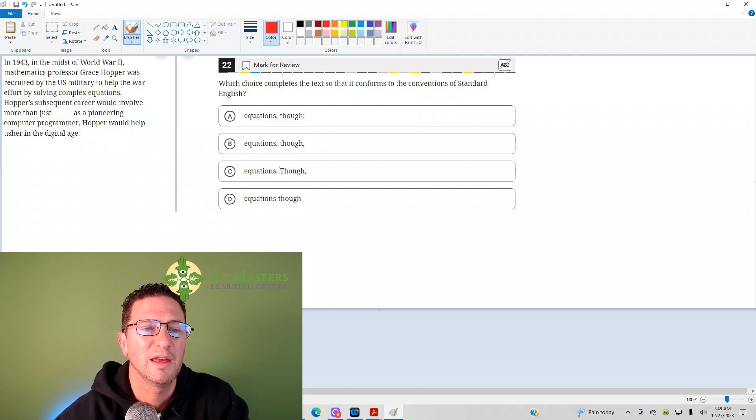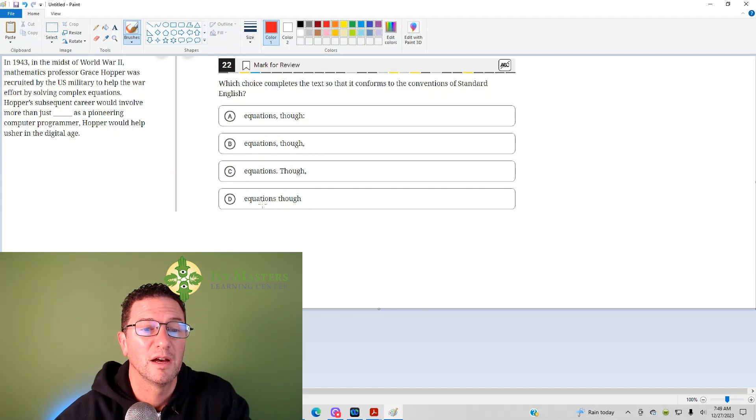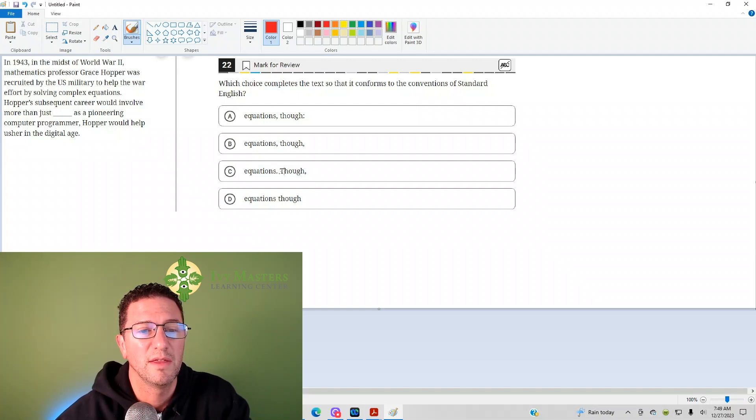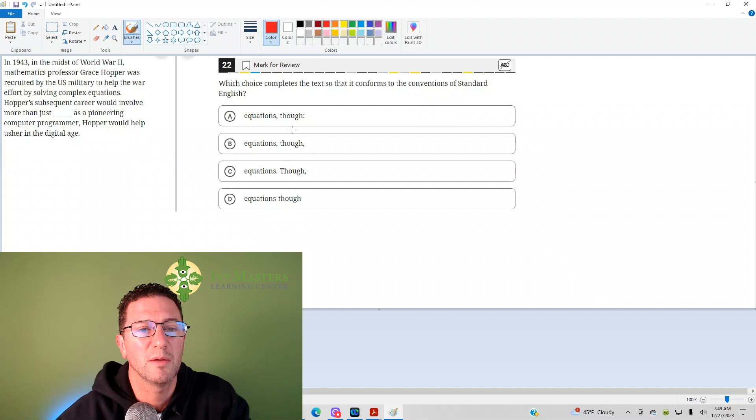And then, if it is, answer choice D is a run-on sentence, just two sentences, two independent clauses together. And then, though, you're probably not used to it coming at the end of an independent clause,